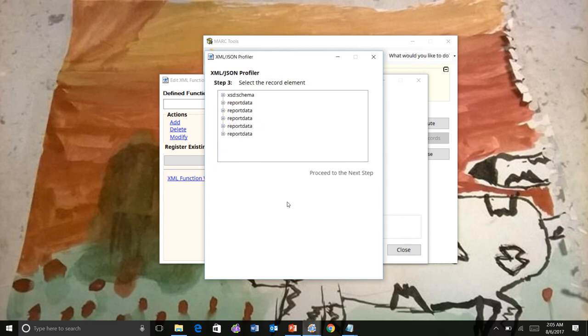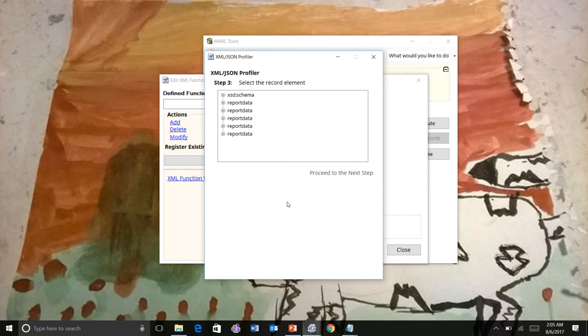And what Markedit does is it goes into the record set for the sample file and extracts four top-level records. The idea is it's trying to figure out what the record data element is. And so in this case, we know this is the schema element. That's not it.